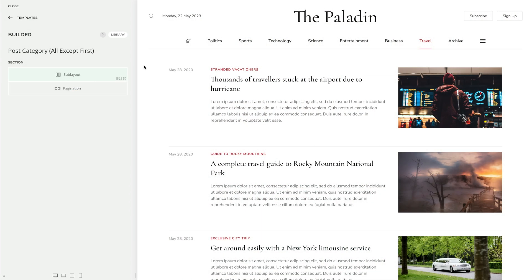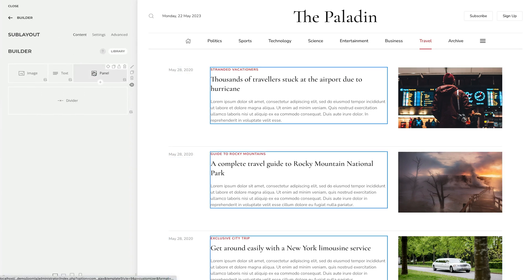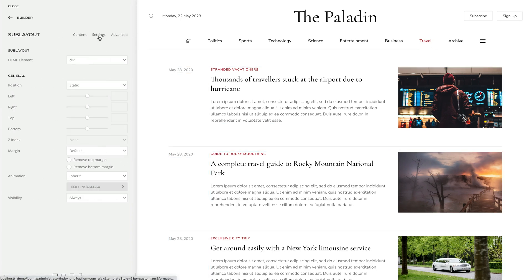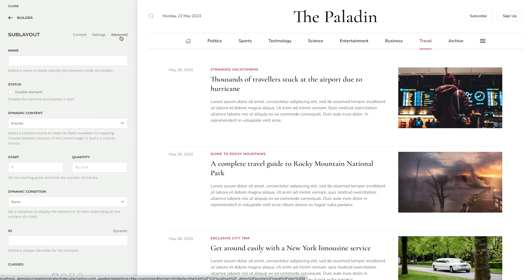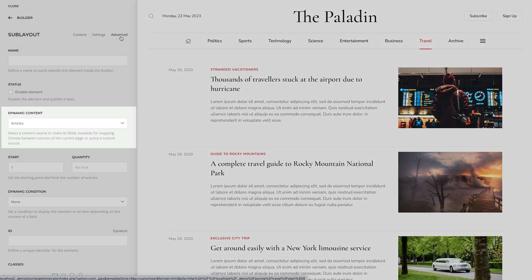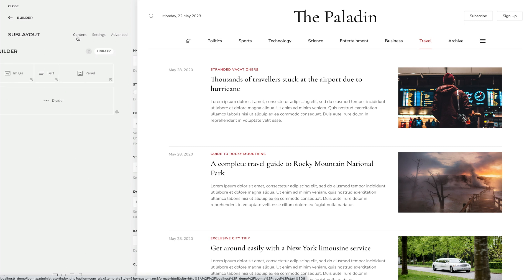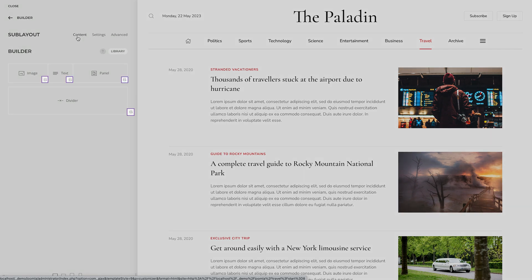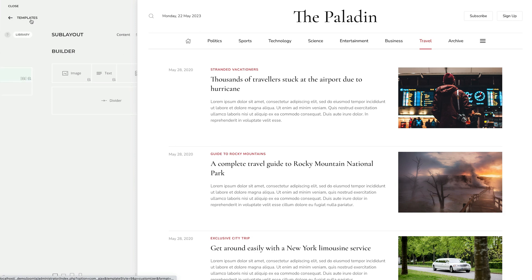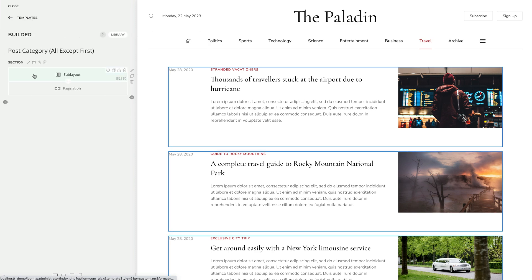Now let's add the sub layout element into the mix. The sub layout element now has general and advanced settings — you can set the position for the whole element, add a parallax animation, give it a name, and select a dynamic content source. It can then be used as a parent source within the sub layout. This means you can multiply a group of rows by only setting a multiple item source on the sub layout element.